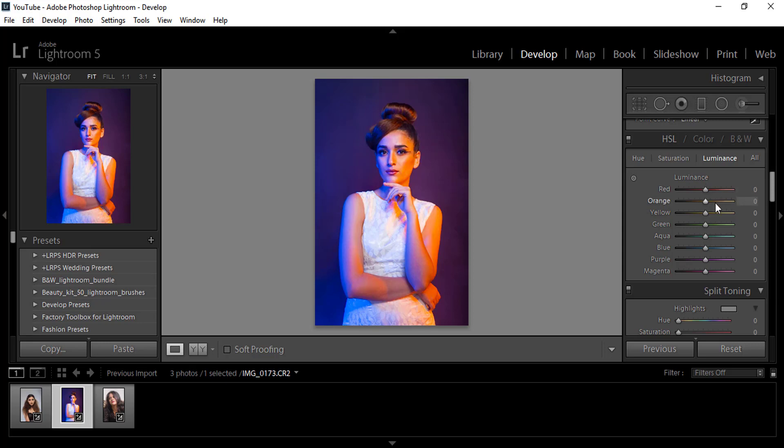So how do we fix it? Well, we will do it in Photoshop — that's our next episode. Stay tuned.